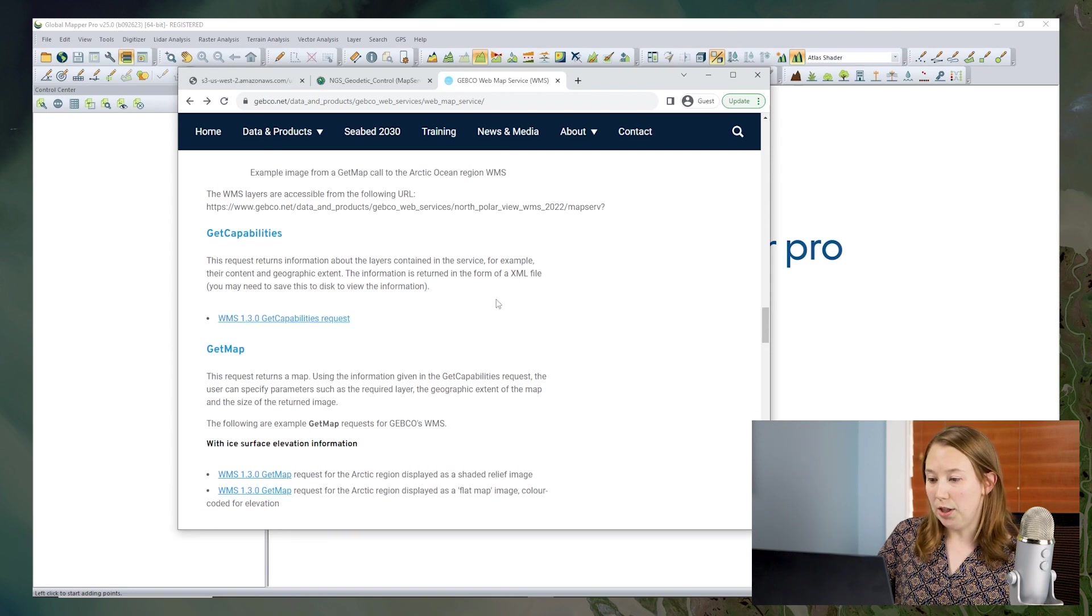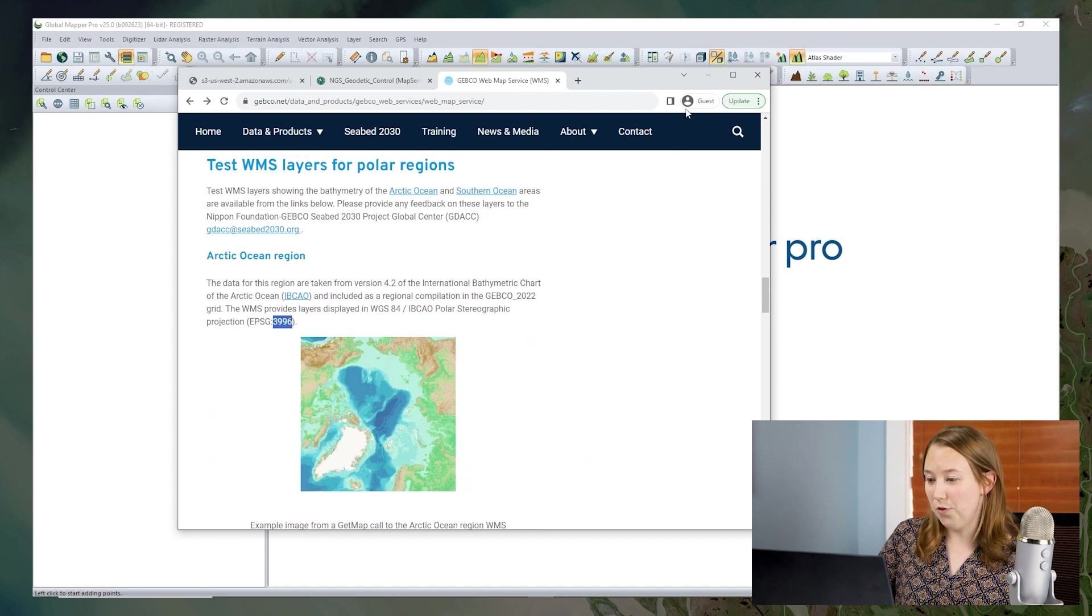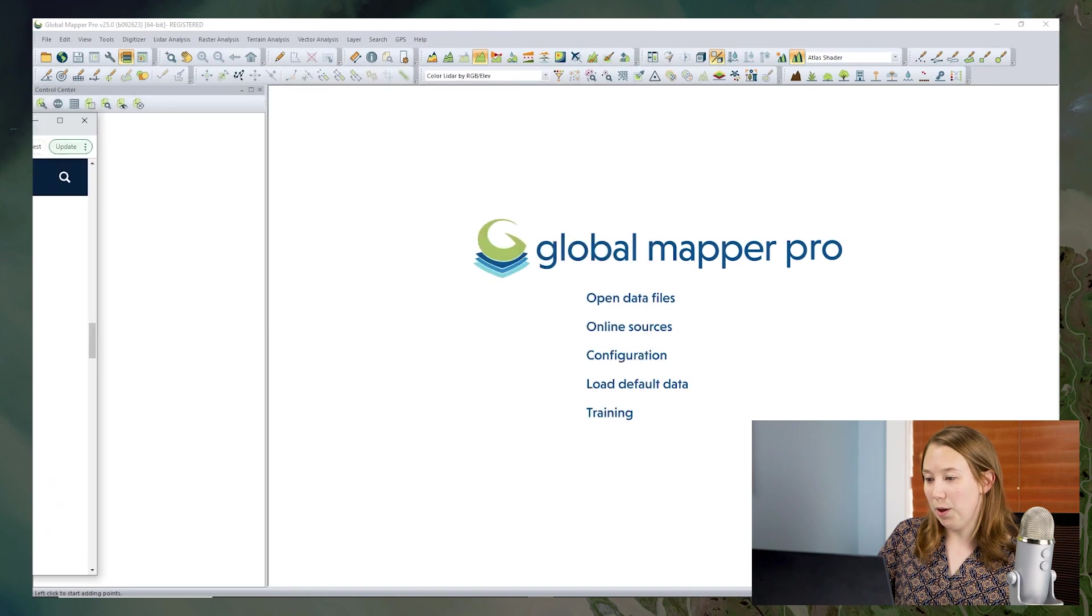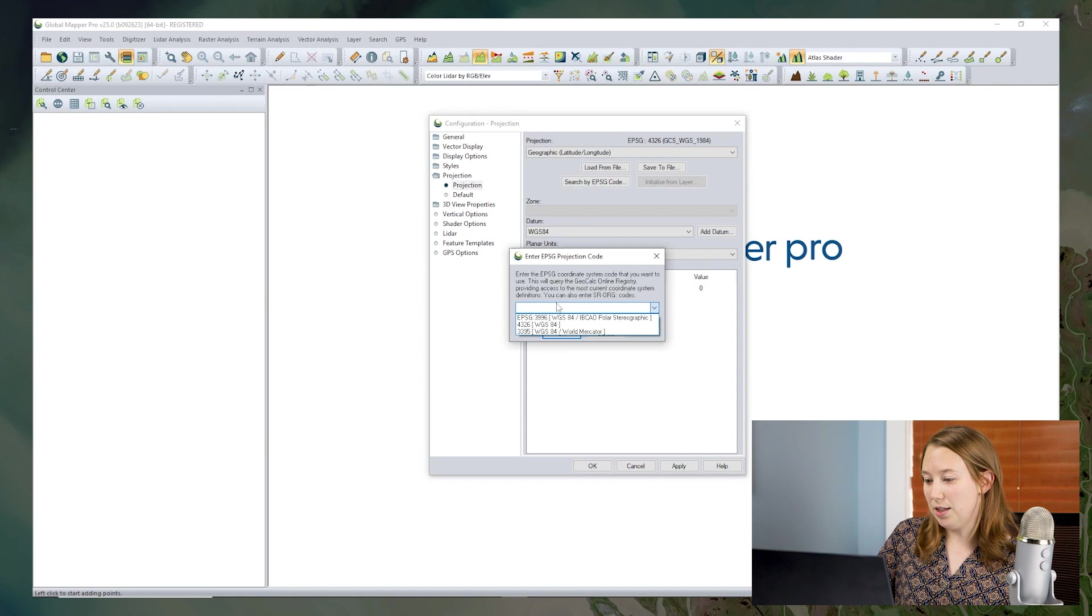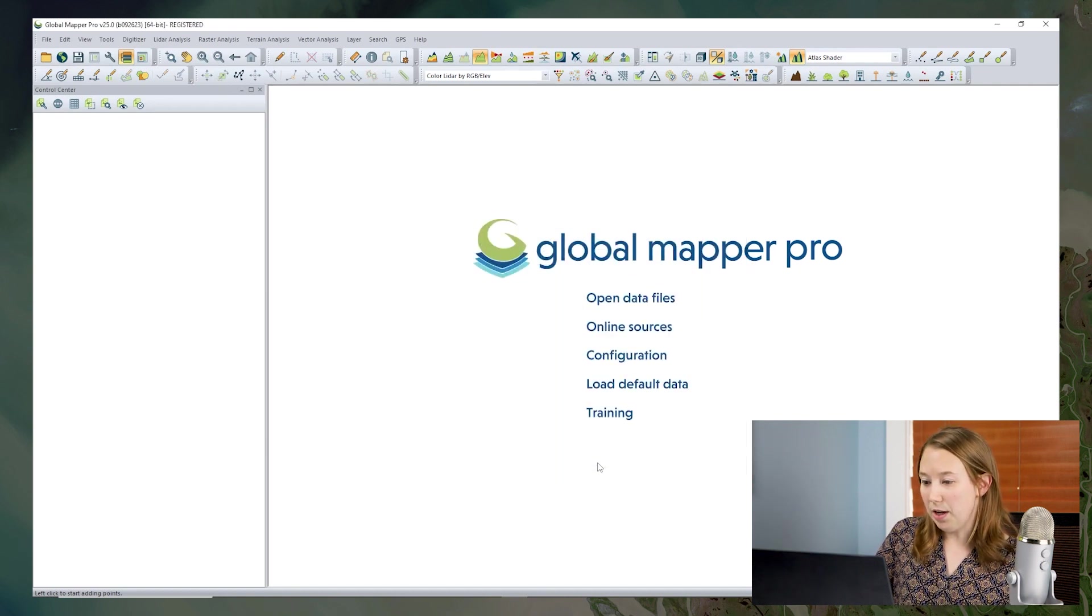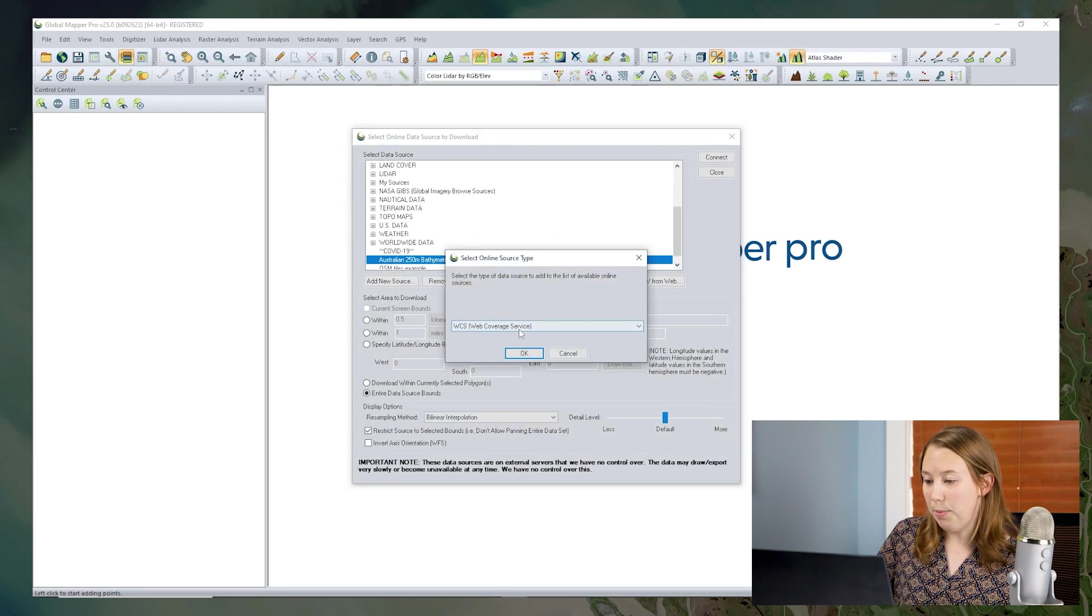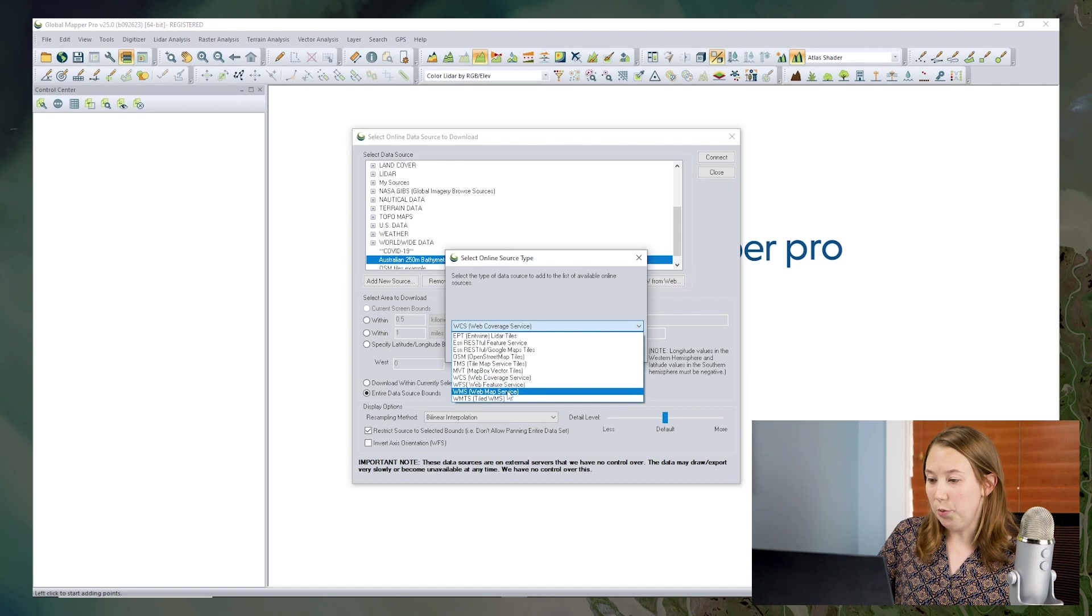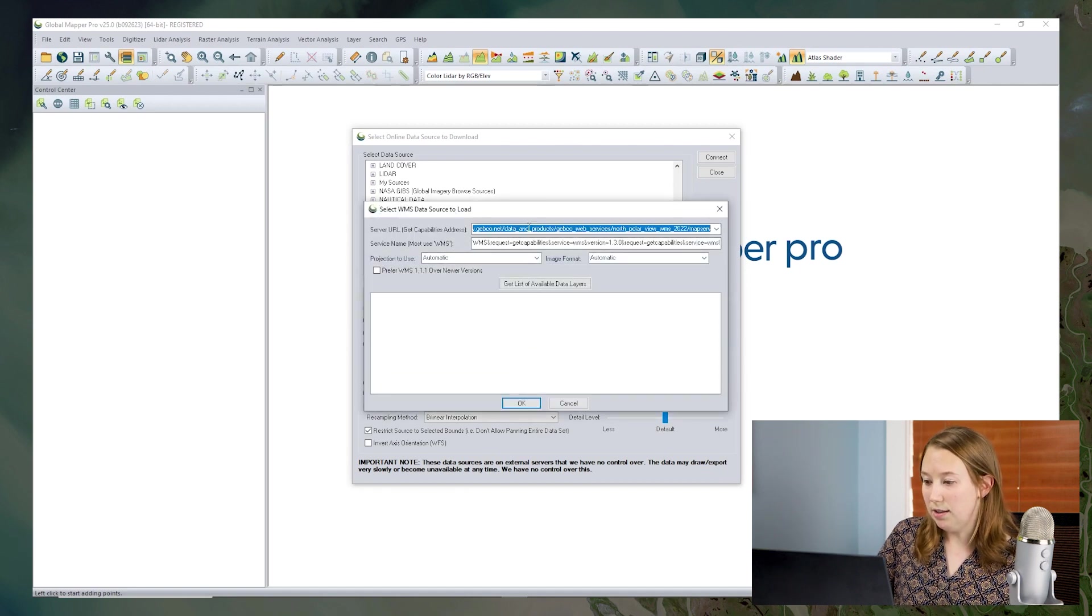Now we're going to look at polar regions. So I'm also grabbing the EPSG code for the area. I'm going to configure my workspace to that particular projection. And that will just make sure that the data comes in smoothly. All right. So now let's add this new source. Again, this is a web map service.